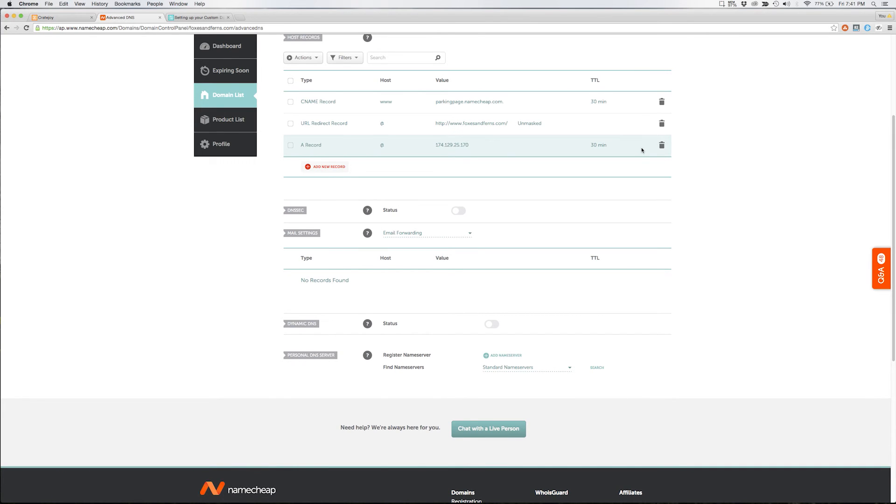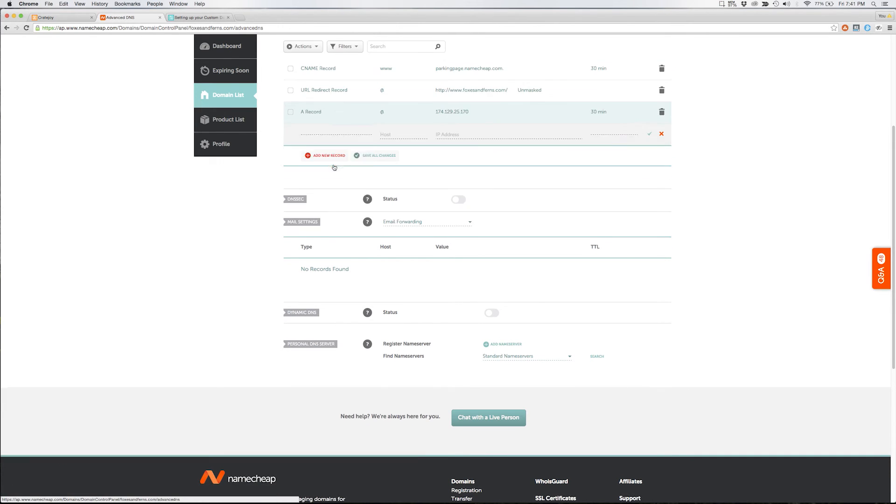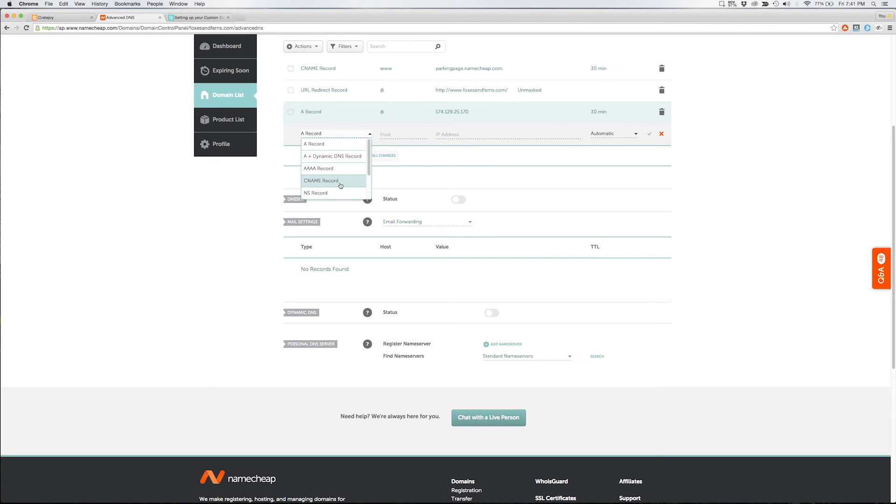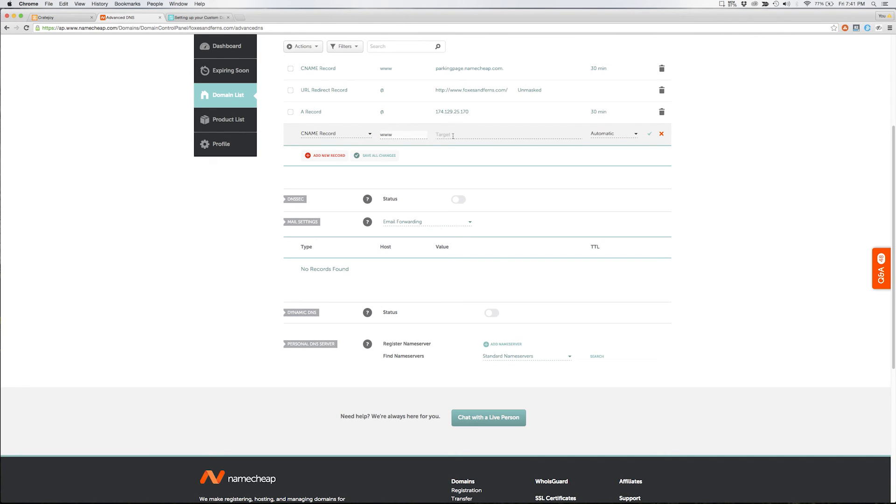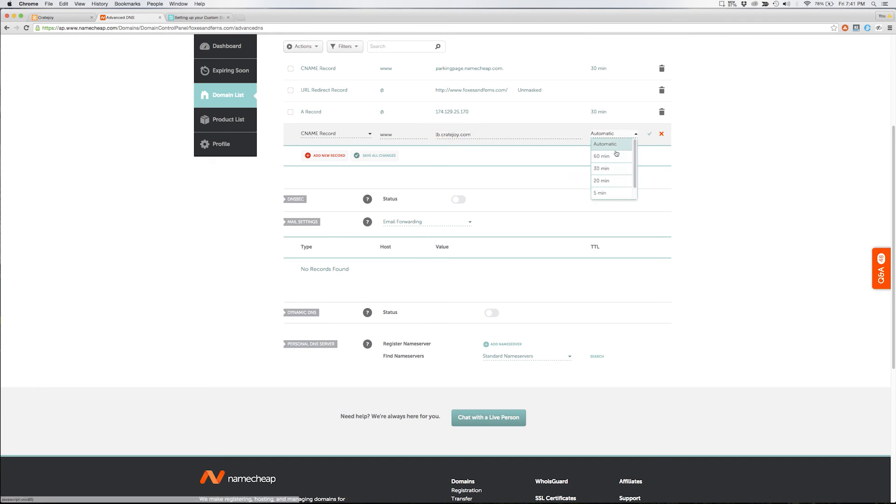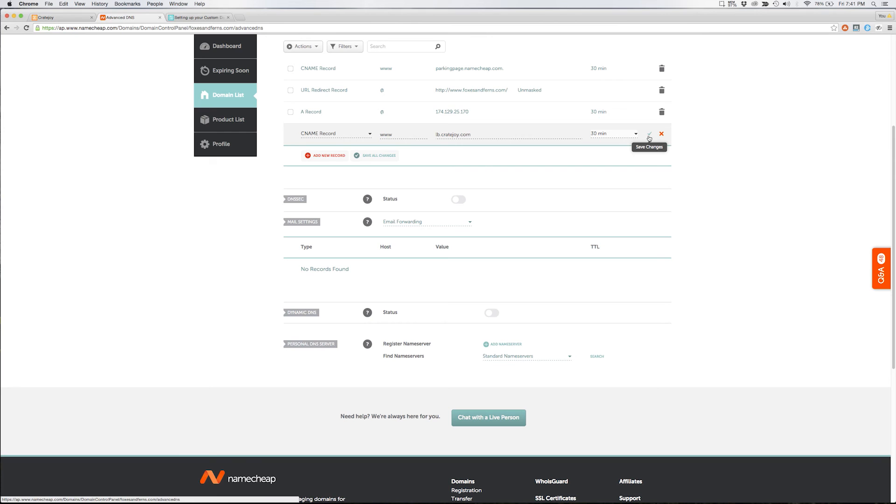Once you've added this record you'll want to add another host record. This time select CNAME record. Under the host field choose www. Under the target field add the words lb.cratejoy.com. Under the TTL field select 30 minutes and then hit the check mark to save your selections.